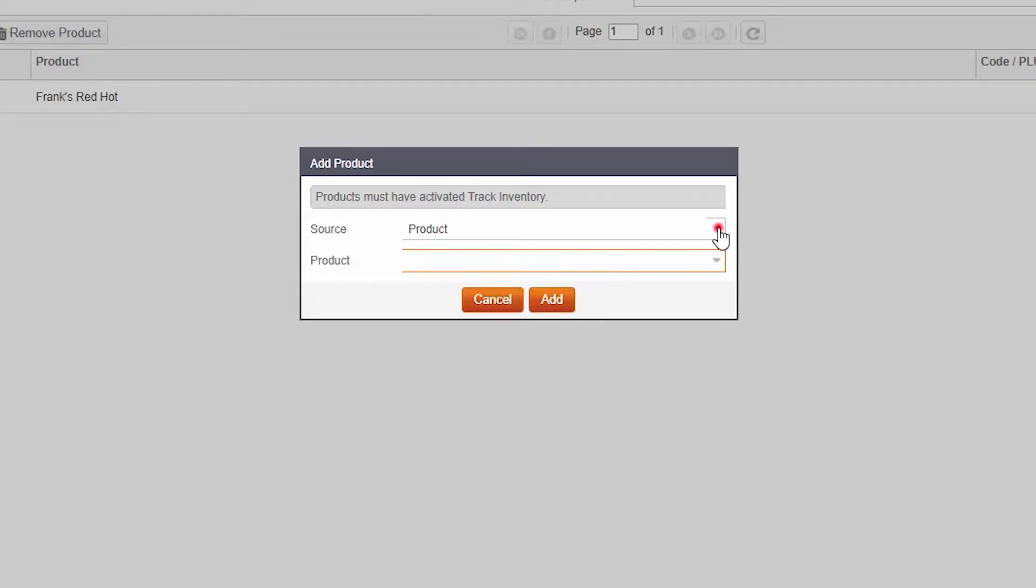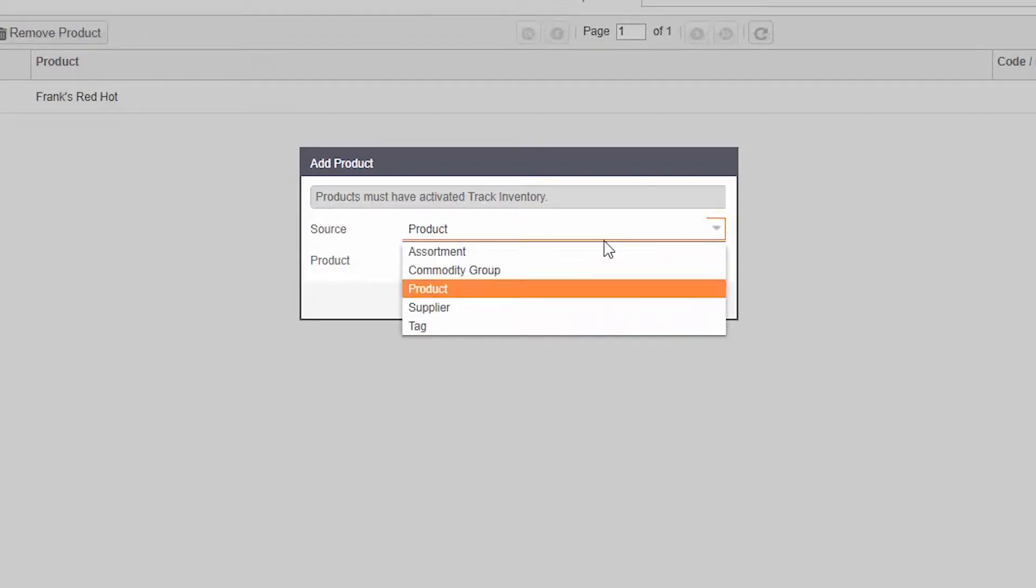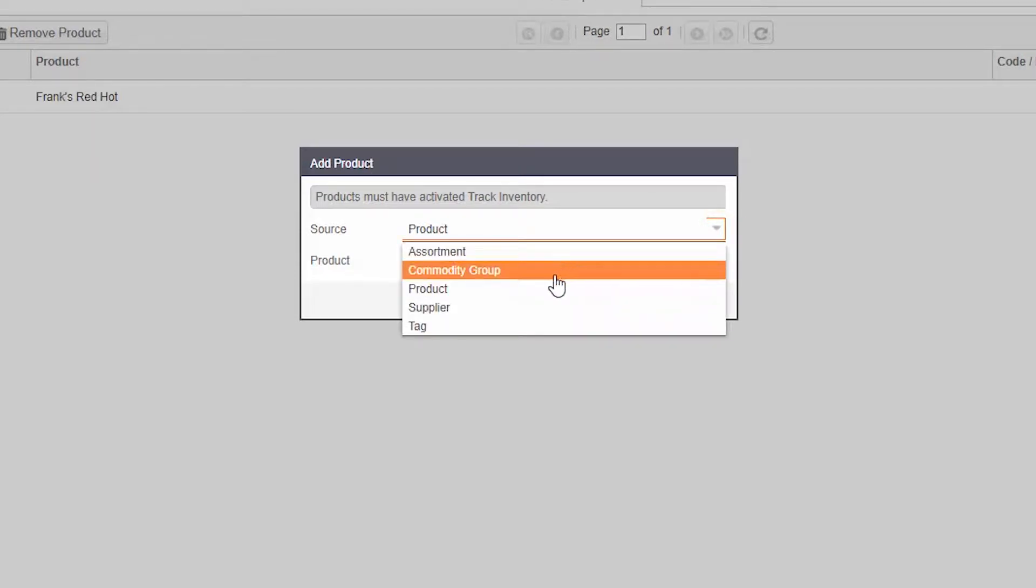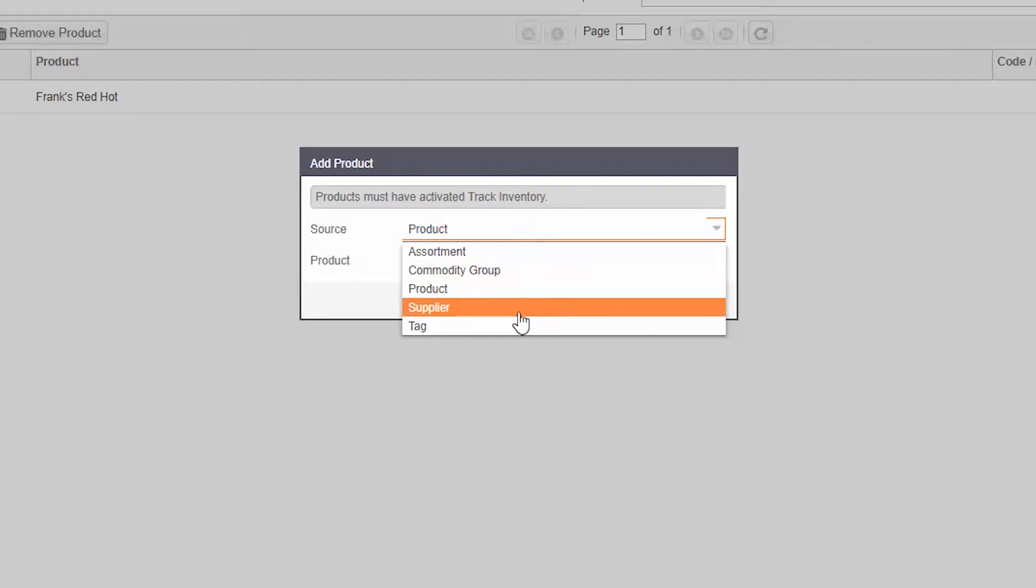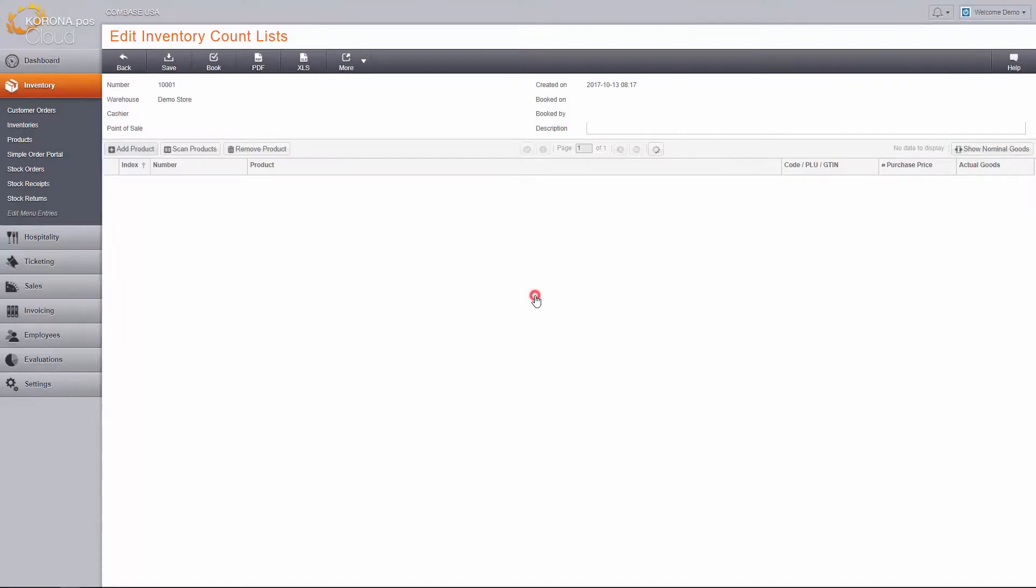Alternatively, you can change the source to assortment, commodity group, supplier, or tag. These options will add every product in that particular source.